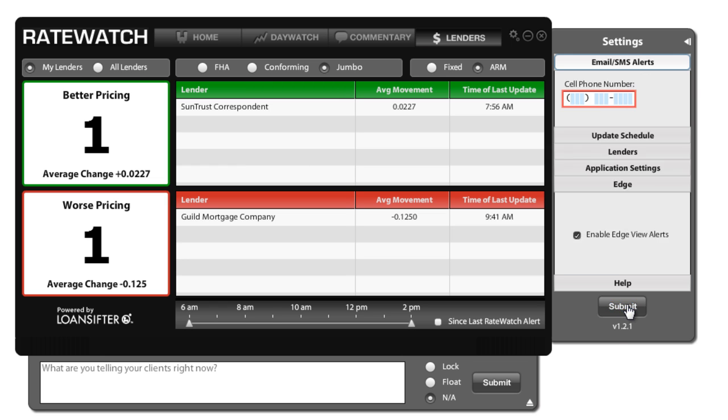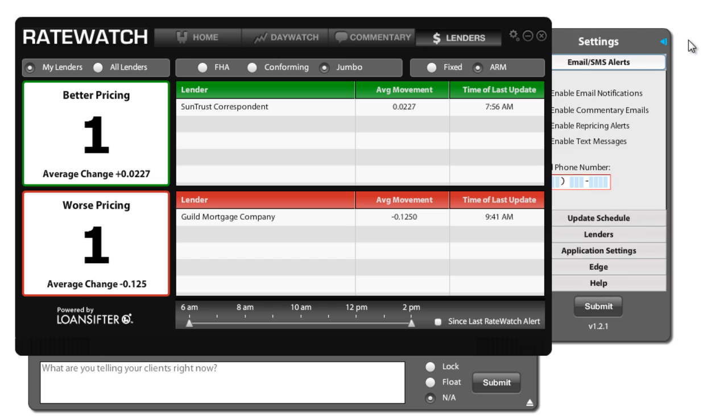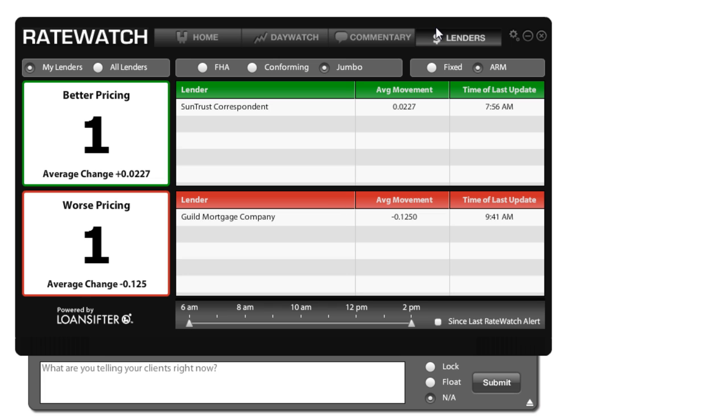When you're done, hit submit, and you can close out the settings. Now your RateWatch is completely set up and ready to go. If you have any further questions on how to configure your RateWatch, please send us an email over at support@mortgagecoach.com. Thank you very much. Have a wonderful day. Bye-bye.